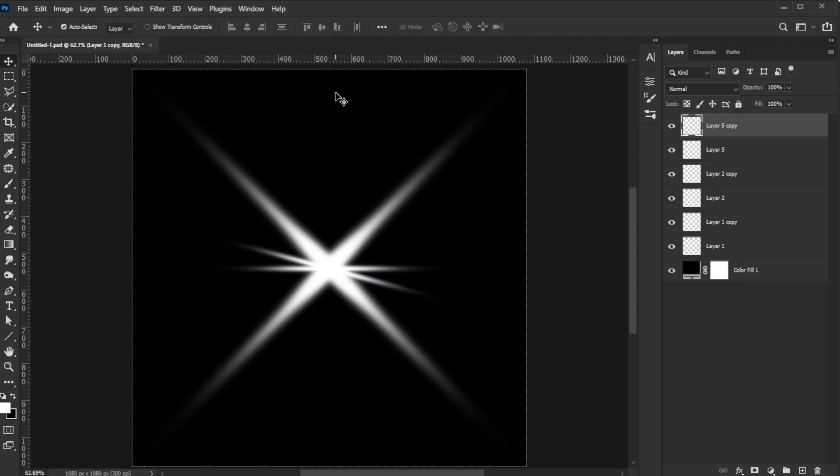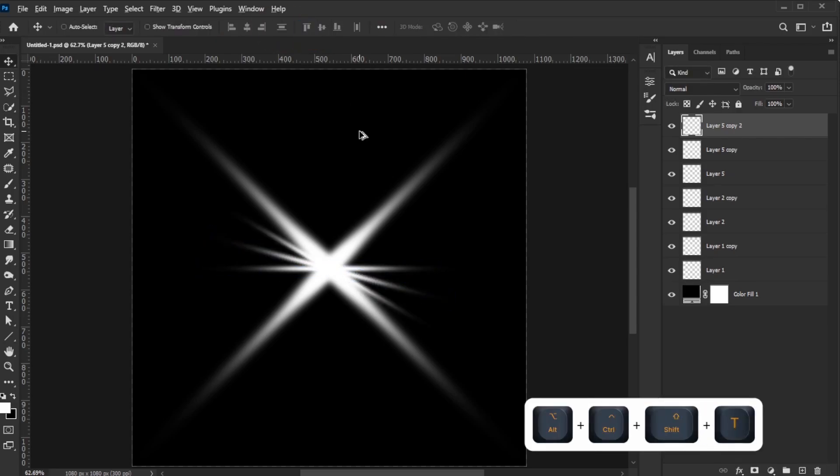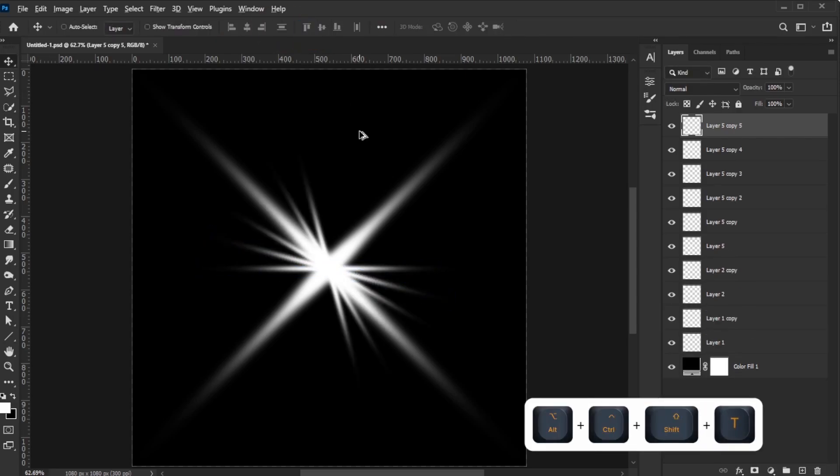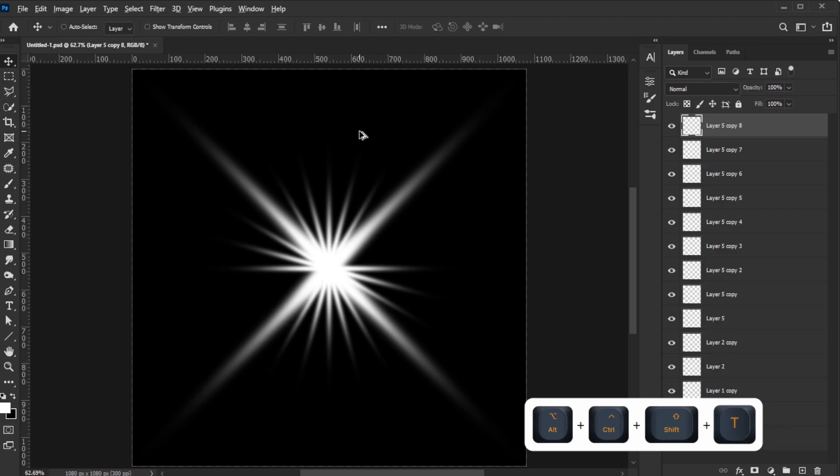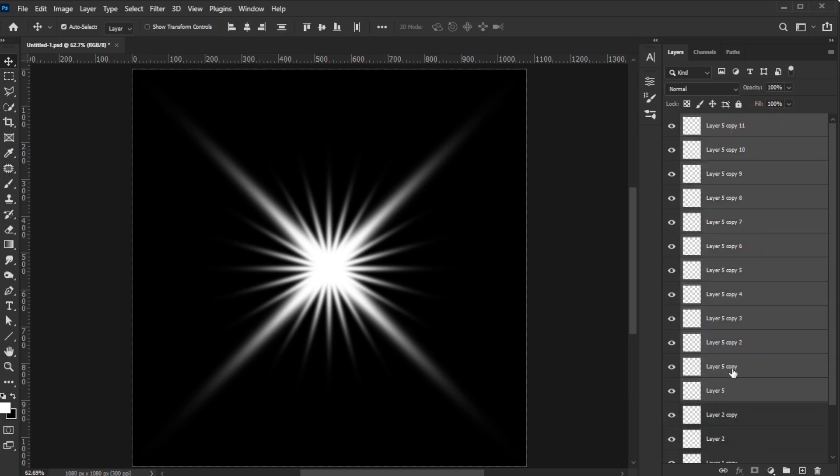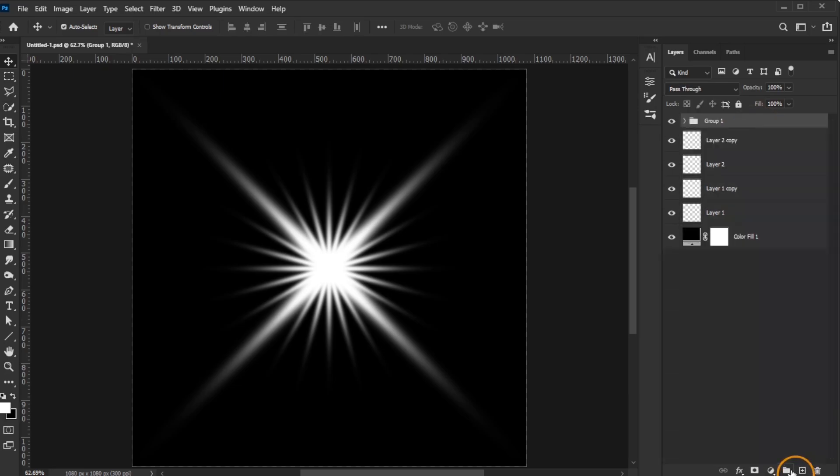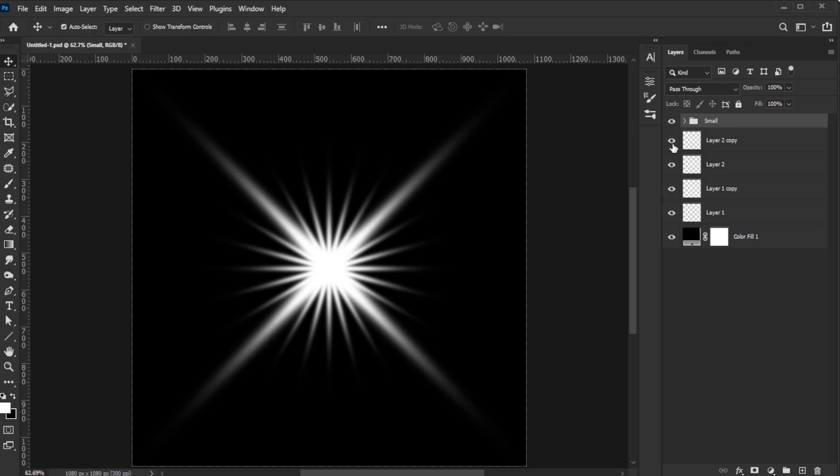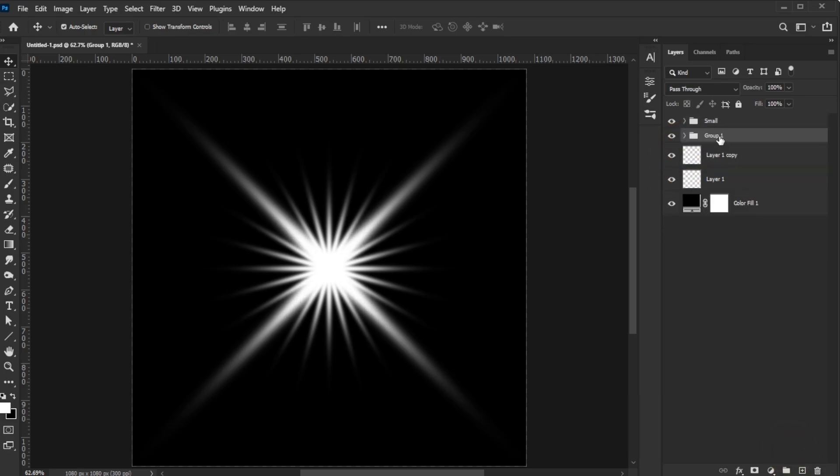Press Alt-Ctrl-Shift-T on Windows or Option-Command-Shift-T on Mac eight times to repeat the duplicate and rotate the layer just like before. Select all the new small shape layers, group them, and name the group accordingly. Do the same for the medium and large shapes, grouping and naming them appropriately.